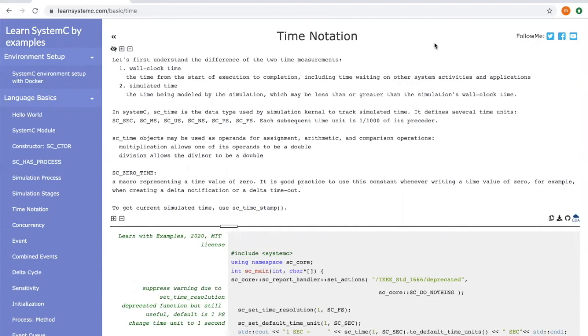Another concept is called simulated time. This is a time being modeled by the simulation which may be less than or greater than the simulation's wall clock time.